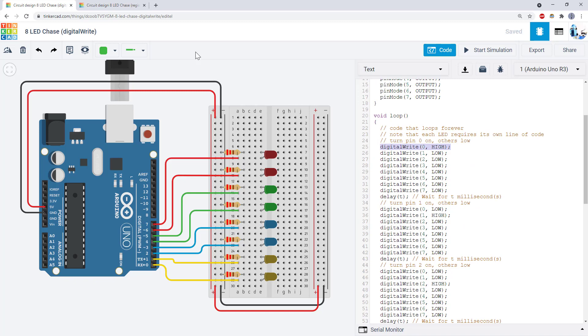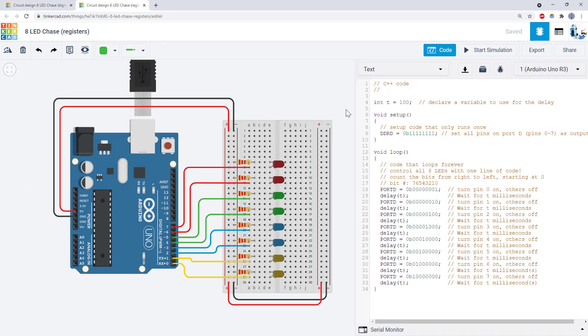This is where registers come in. Registers let you control up to eight LEDs with a single line of code. This can let you make your program much shorter and make it easier to program animations.